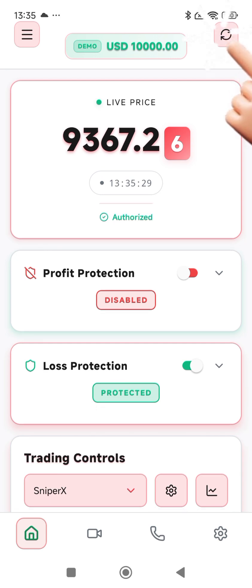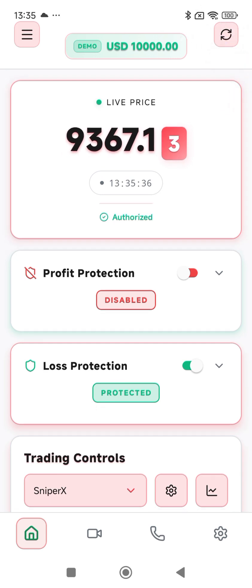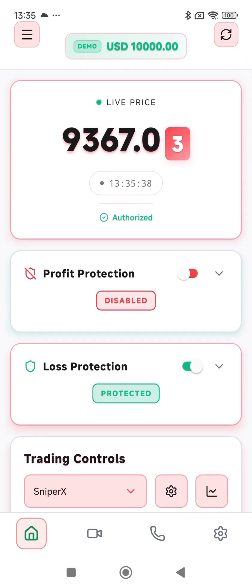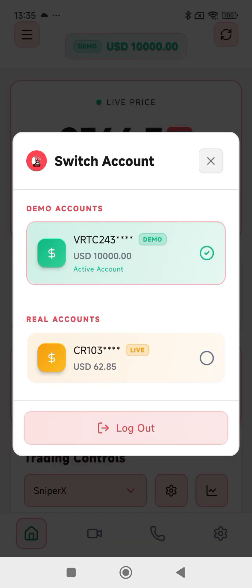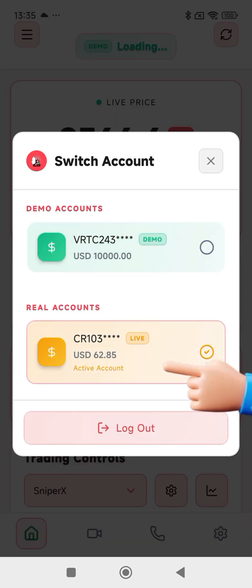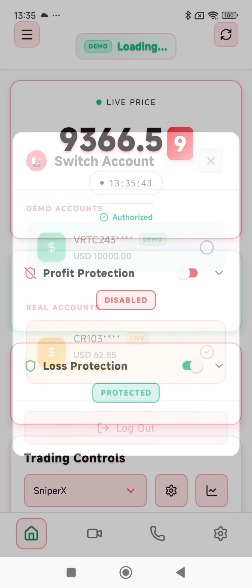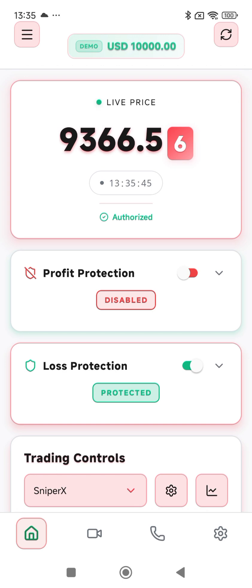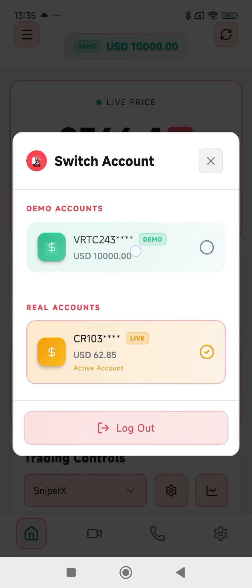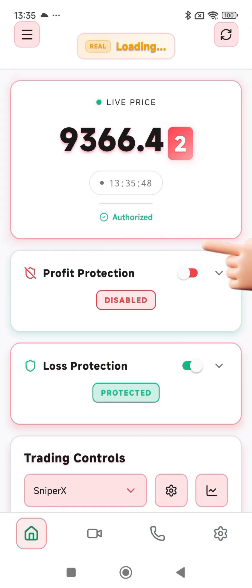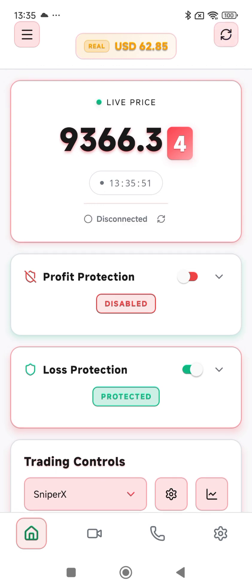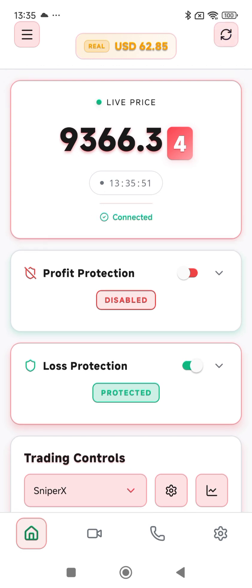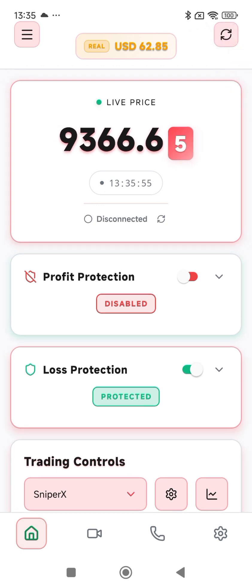If I want to switch back to real, I'll click on real — if it doesn't switch, I click the balance again, switch to demo, and then it switches. I click the refresh again to ensure that it is really locked into that account.